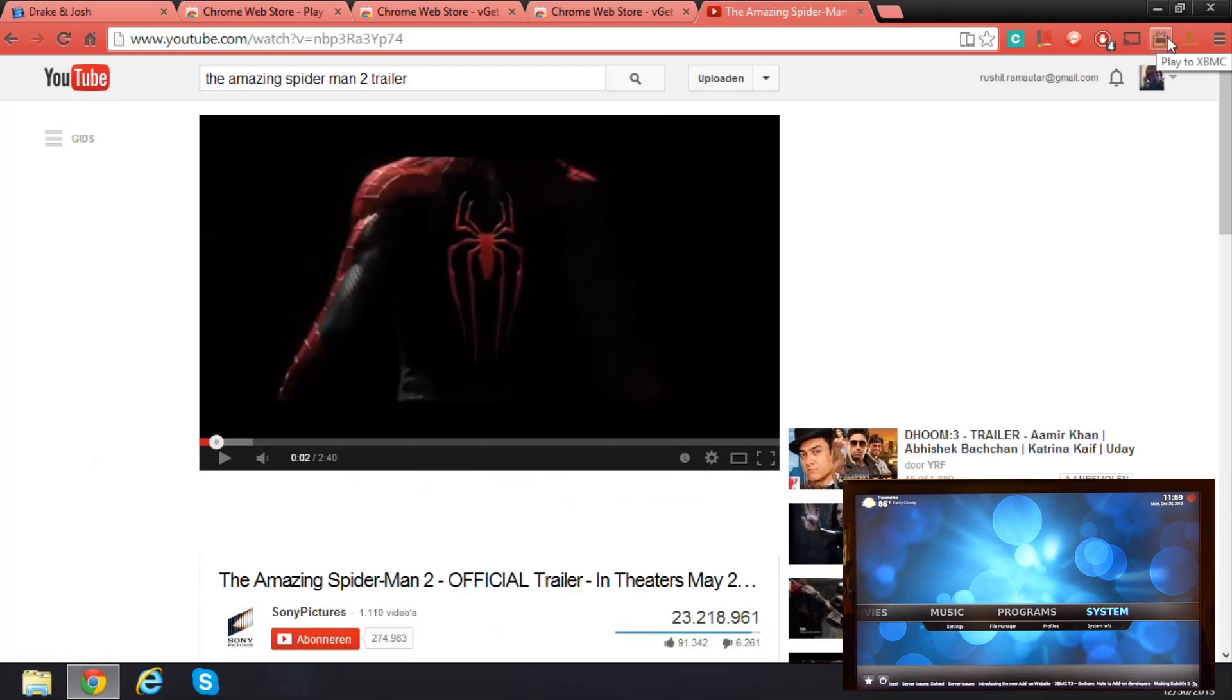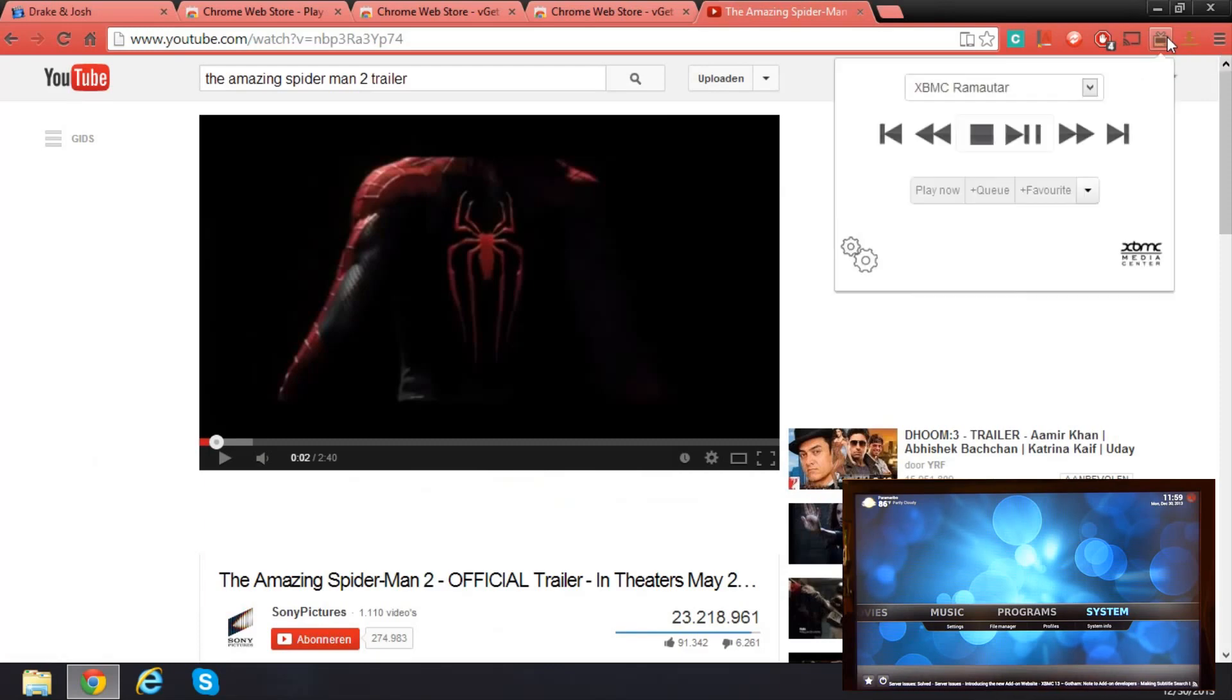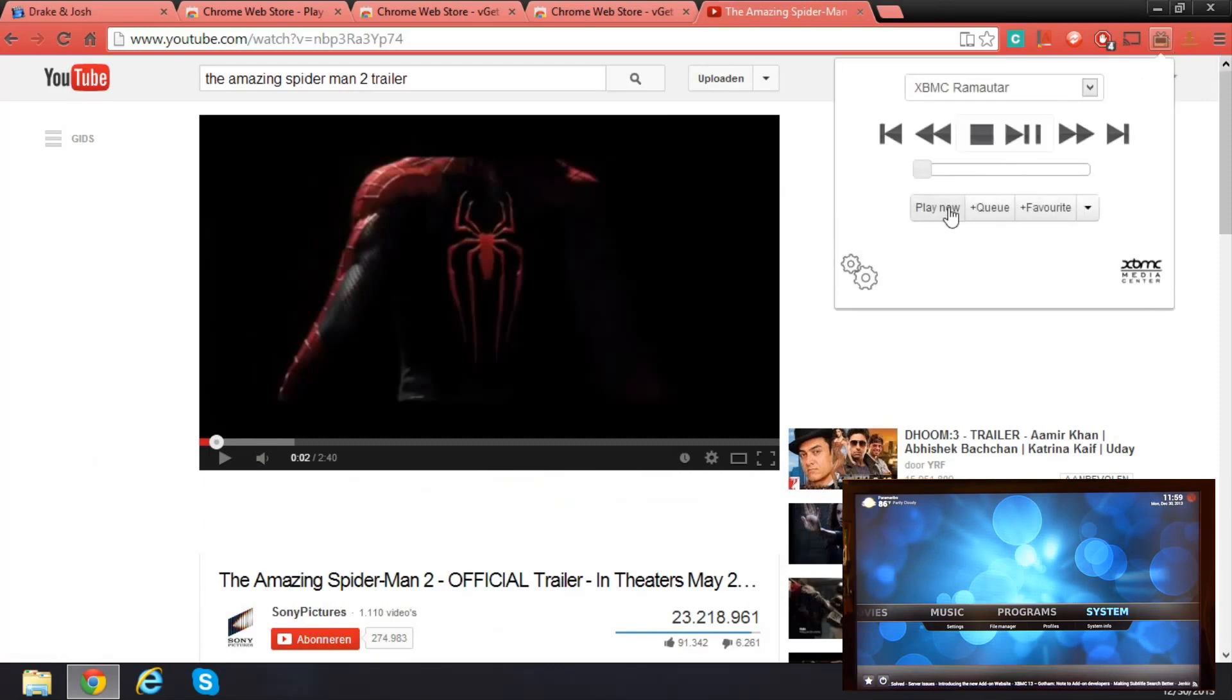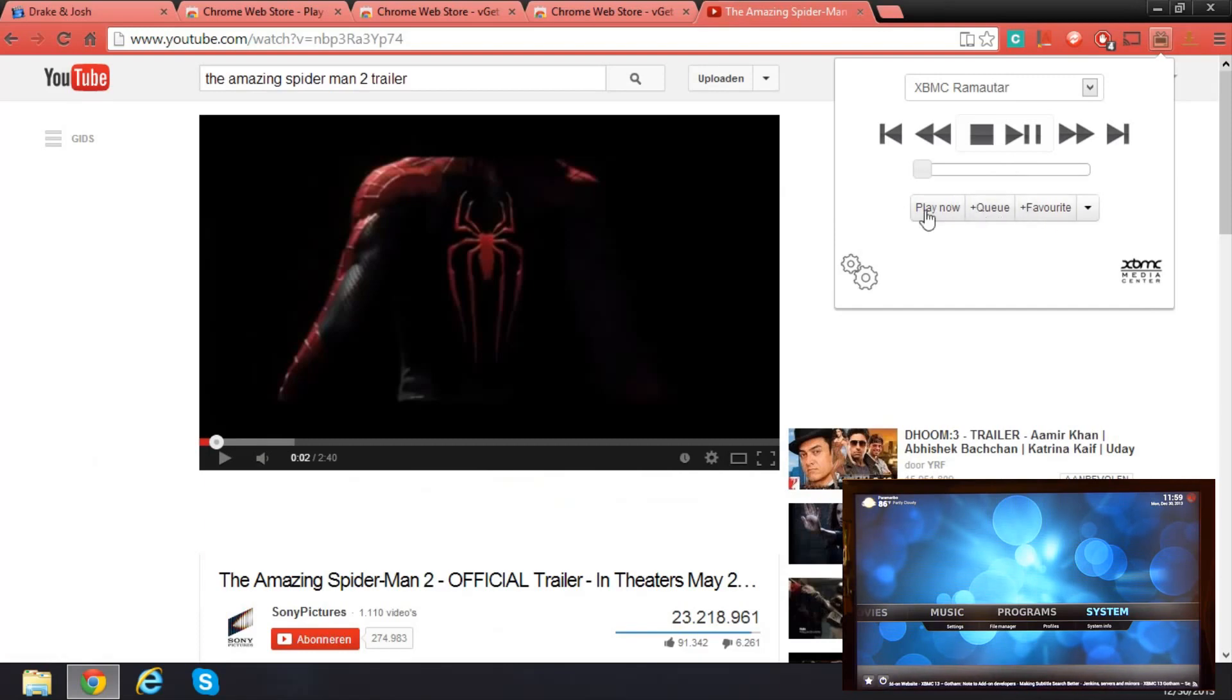Now all I have to do is play to XBMC. I can click on play now, or I could click on queue so that it plays automatically if I add some videos to queue.